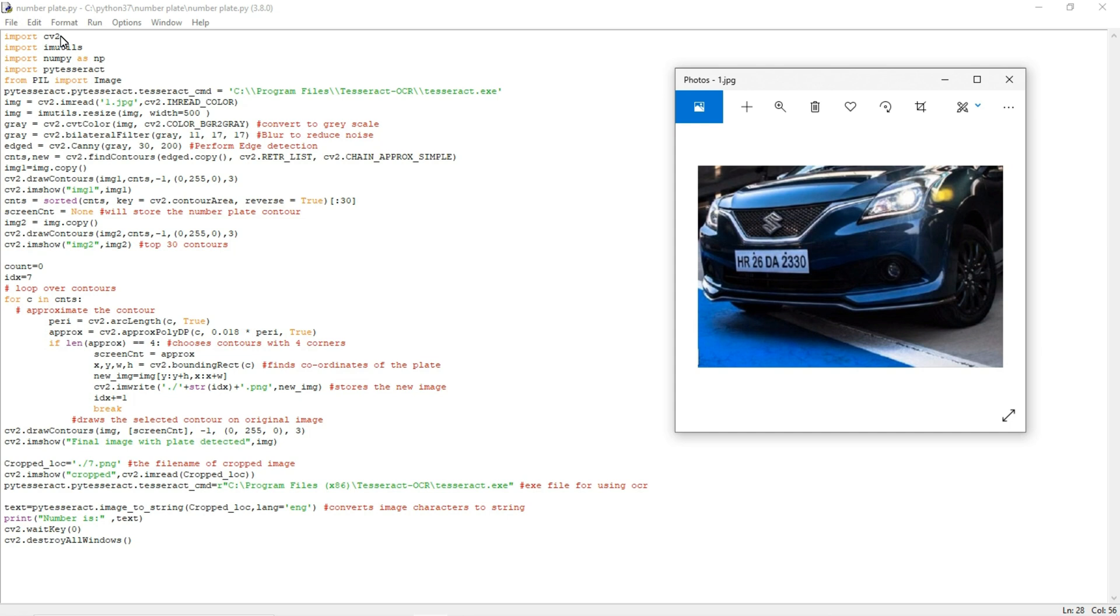The second one is imutils. This library is used to resize the image and if you are going to crop any image, we will use this imutils library.